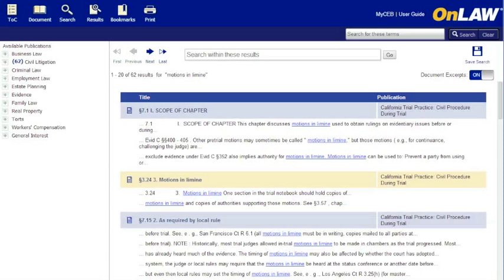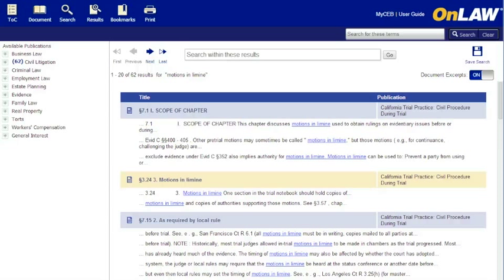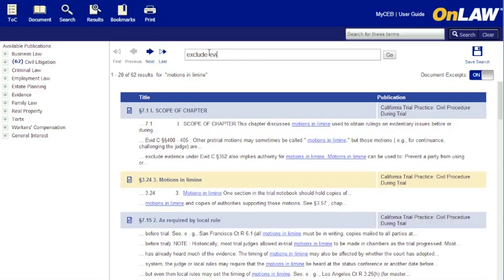When the search is completed, you're automatically moved to the results screen. Notice that there's an additional feature on word searches to search within your results, so here I'm going to look for discussion on using motions in limine to exclude evidence.